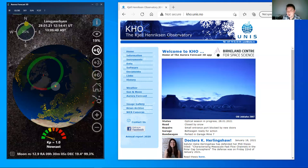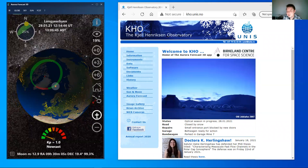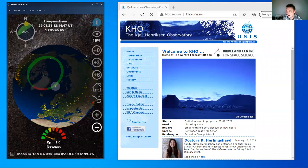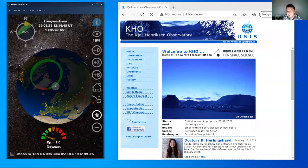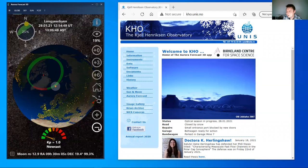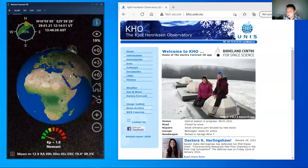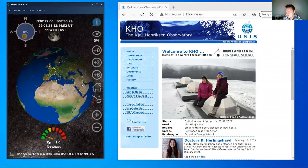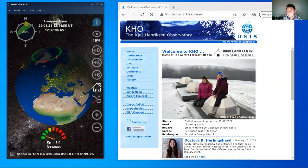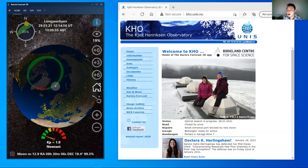Let's go to nowcast. Here we can simply zoom in and out using these buttons, rotate the globe, and of course this button means go home.